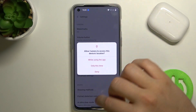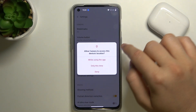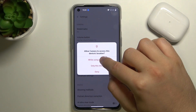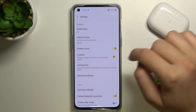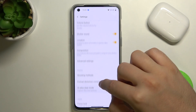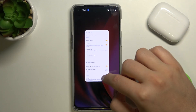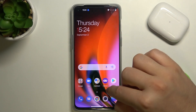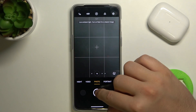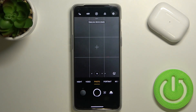Next you have to reset the camera application, but before that you have to accept the permissions. Then just go back, restart your camera application, and then take a photo.